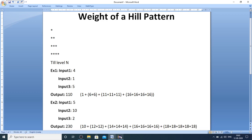Hello everyone, welcome to my channel. I have come up with one more logic building problem that is the weight of a hill pattern.